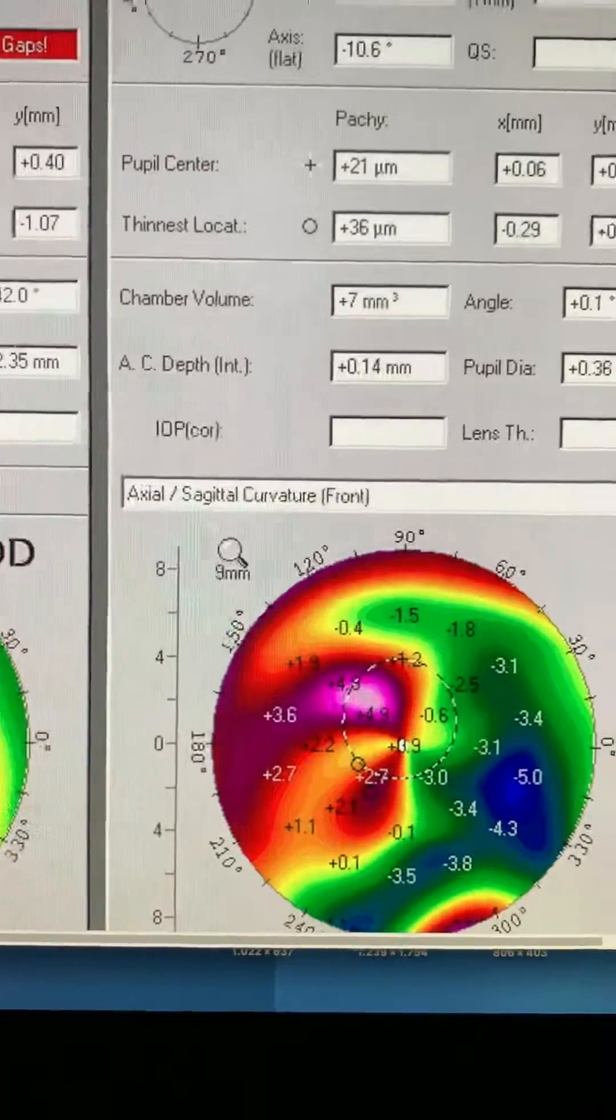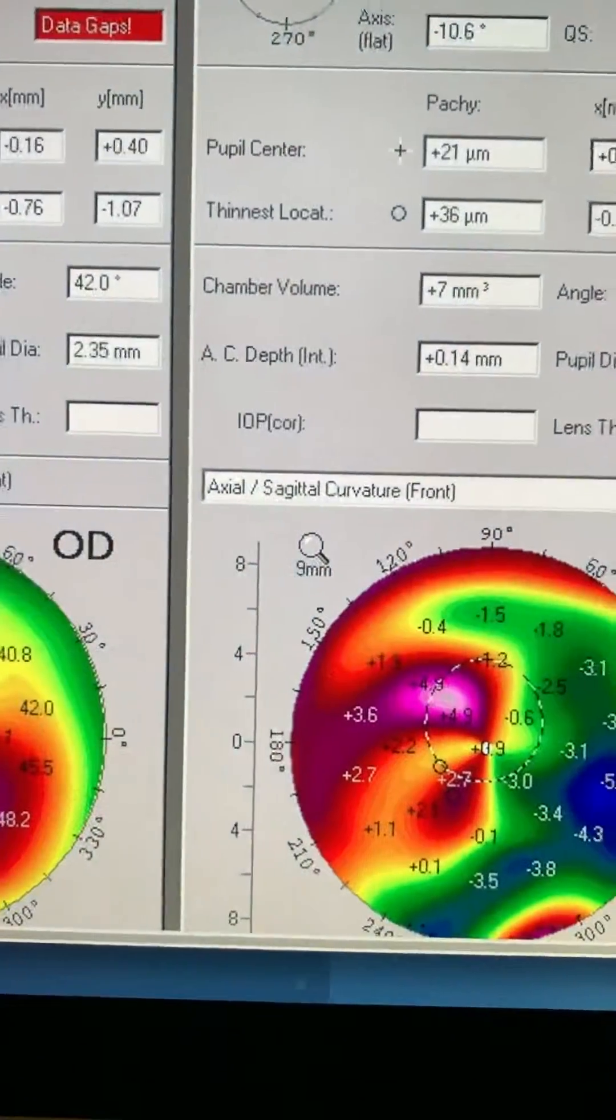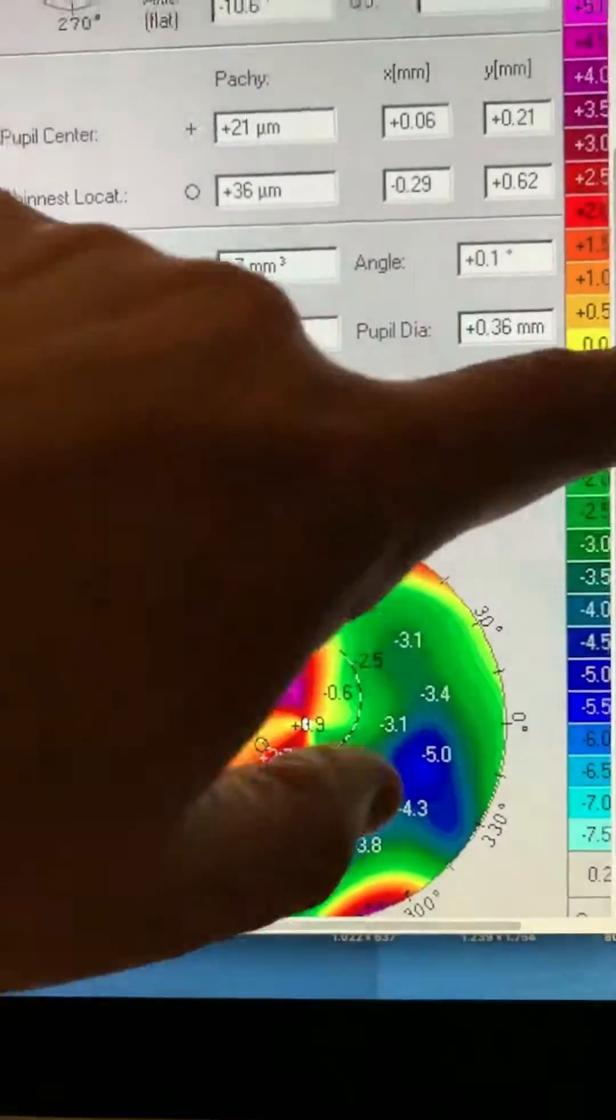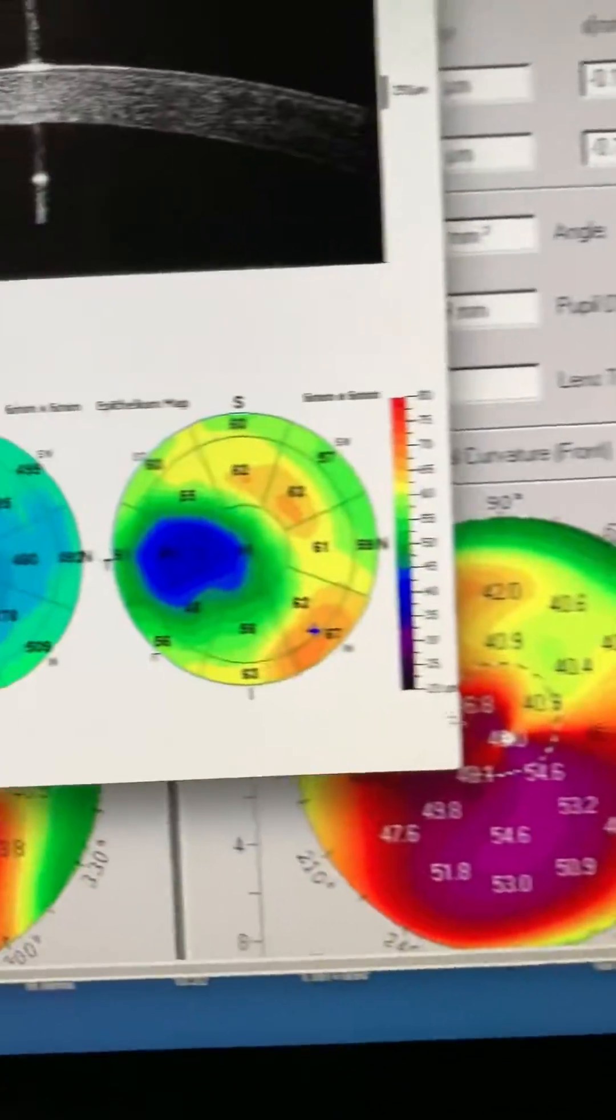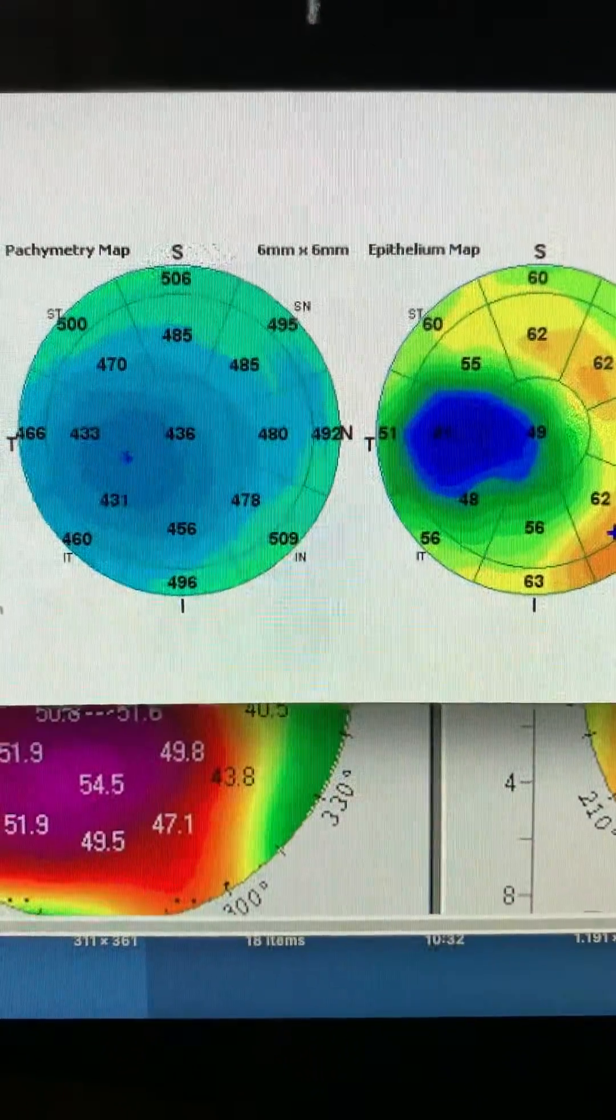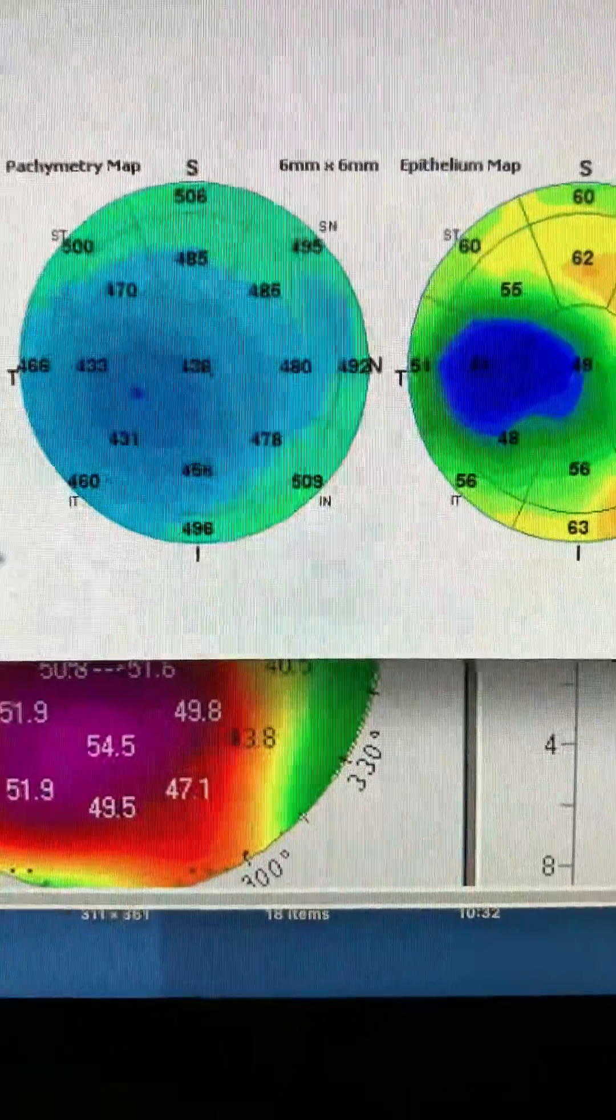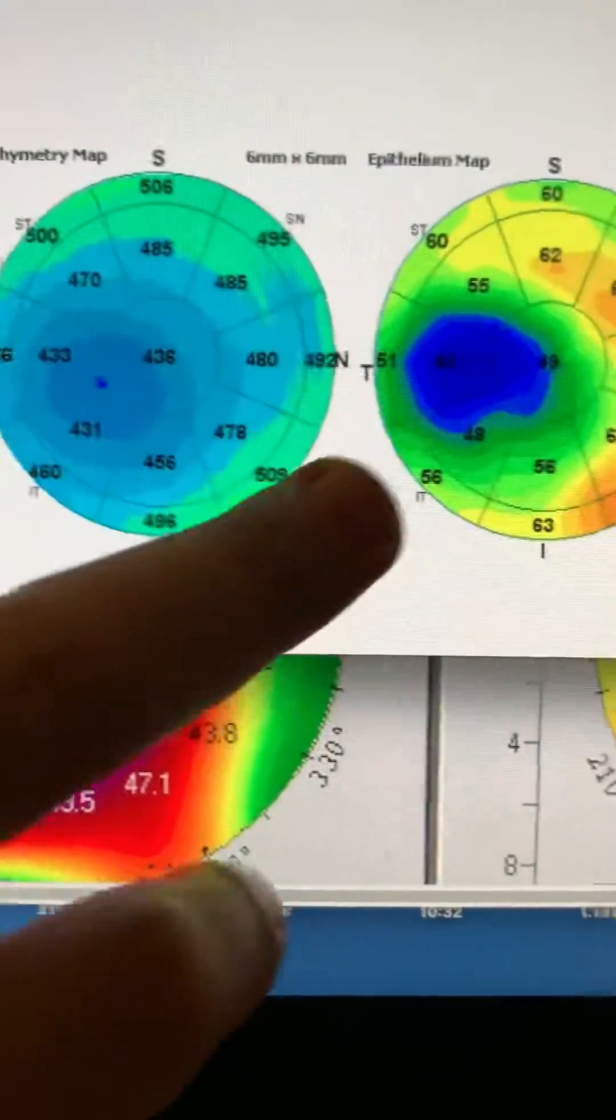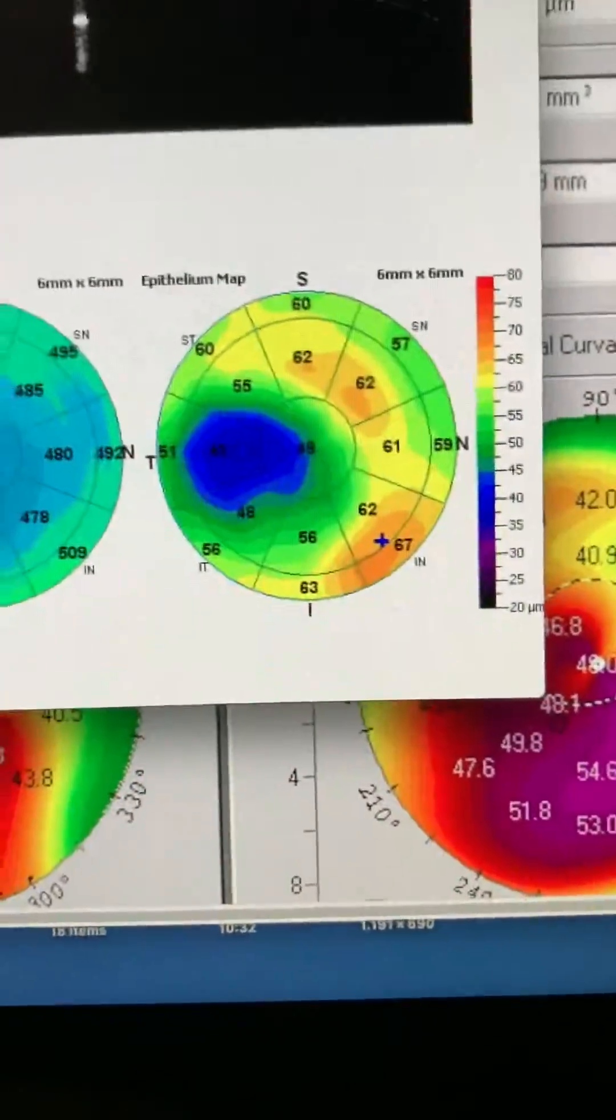We're going to go look at the epithelium maps beforehand and see that preoperatively the eye had a very significant response to the cone, already progressed cone, remarkable epithelium remodeling.